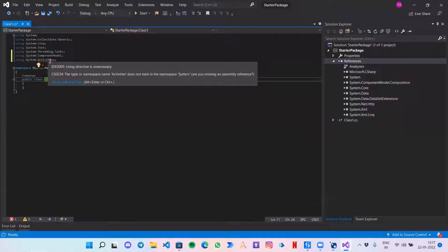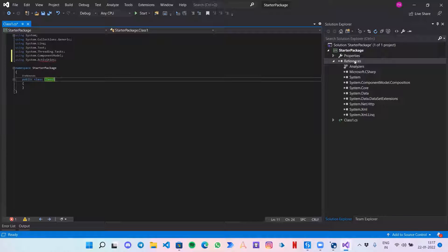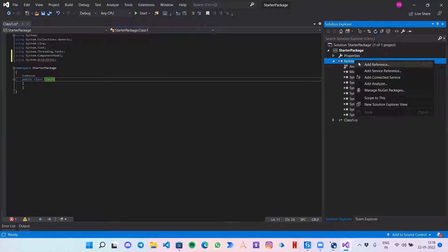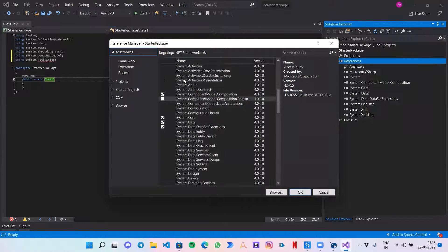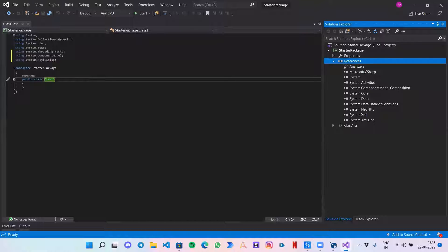It says it is not available, so I guess we will have to go to Add References again. Here we have got System.Activities, so let's add it. One great thing about Visual Studio as a coding IDE is that it will help you find out errors you may have written while coding, so you can easily resolve them.